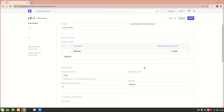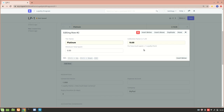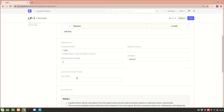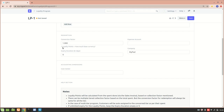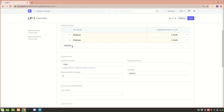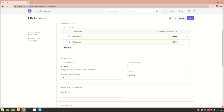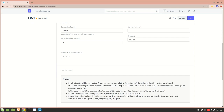You can also set a minimum amount that must be spent to qualify for a particular tier, such as the platinum tier. The conversion factor defines how much base currency one loyalty point equals — here, one loyalty point equals $10. You can also select a company and add an expense account.